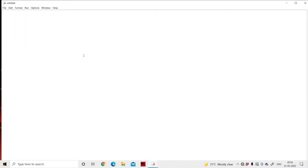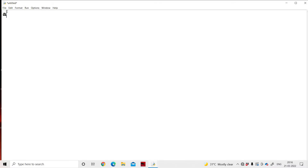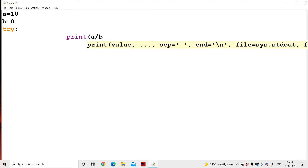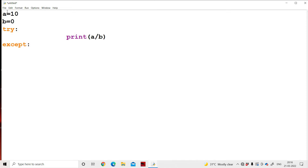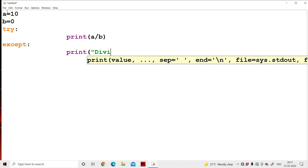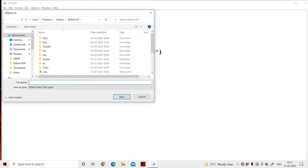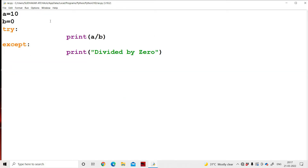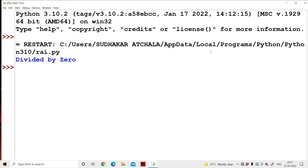Now let's see the practical implementation. Let a = 10, b = 0. In the try block: print(a / b). In the except block: print 'divided by 0'. Since b = 0, there is a ZeroDivisionError in the try block. Python interpreter implicitly throws the exception to the except block — that is done implicitly by the Python interpreter. Output: 'divided by 0'.